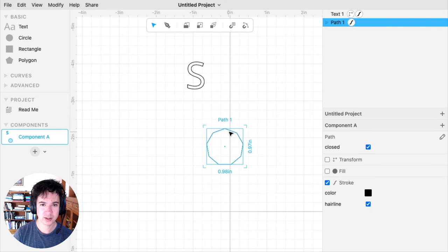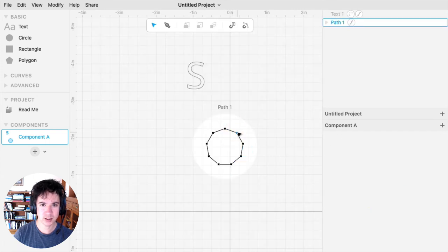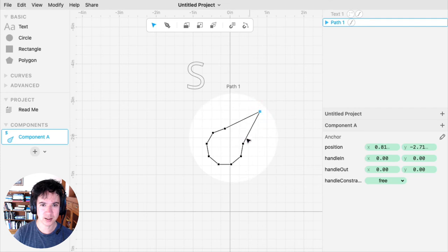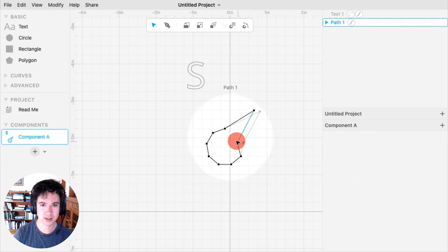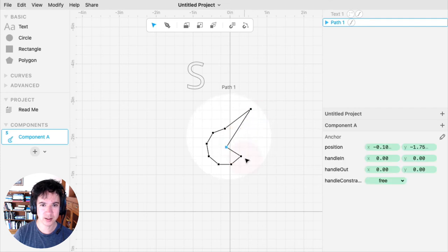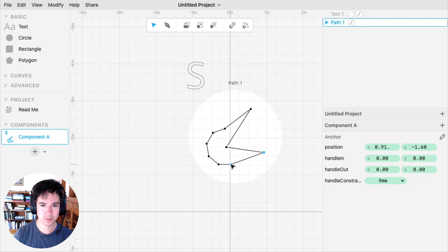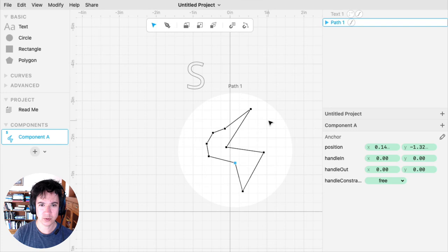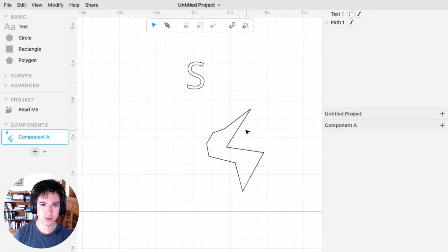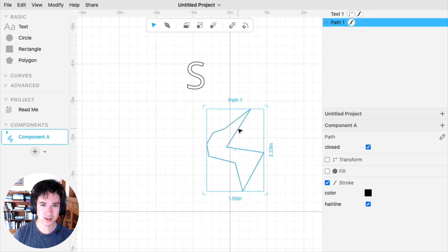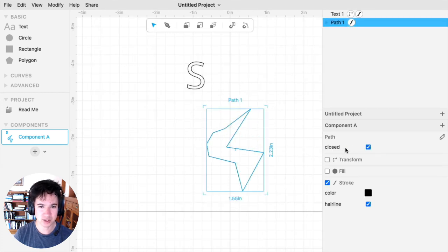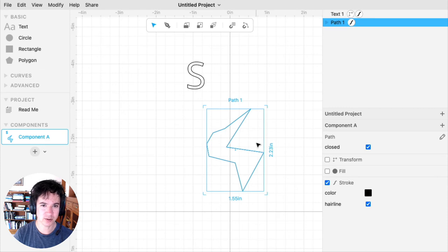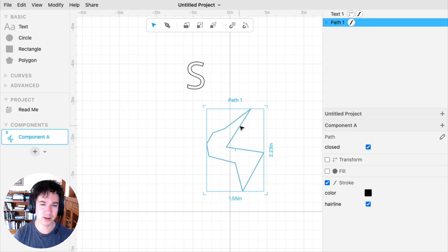This turns the polygon into a path, and then I can double-click it and edit it as if it's a path that I made with the pen tool. This is a destructive operation, so that means that I wouldn't, for example, be able to then select this and change the number of sides of the polygon. Once it's a path, then you can only edit it like a path.